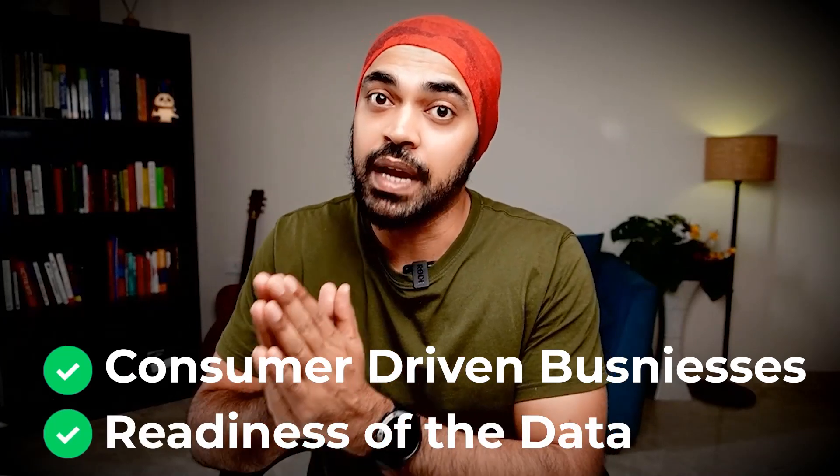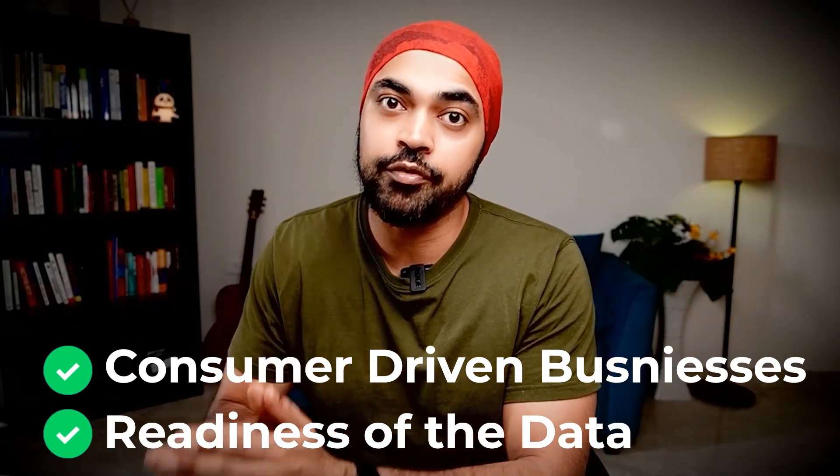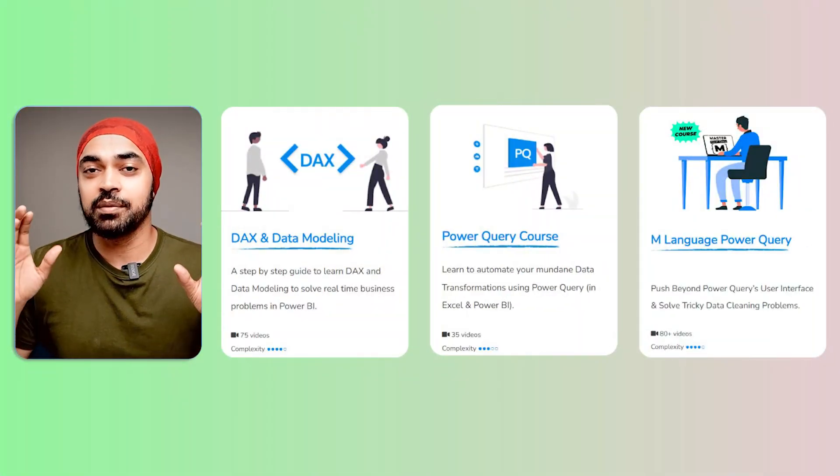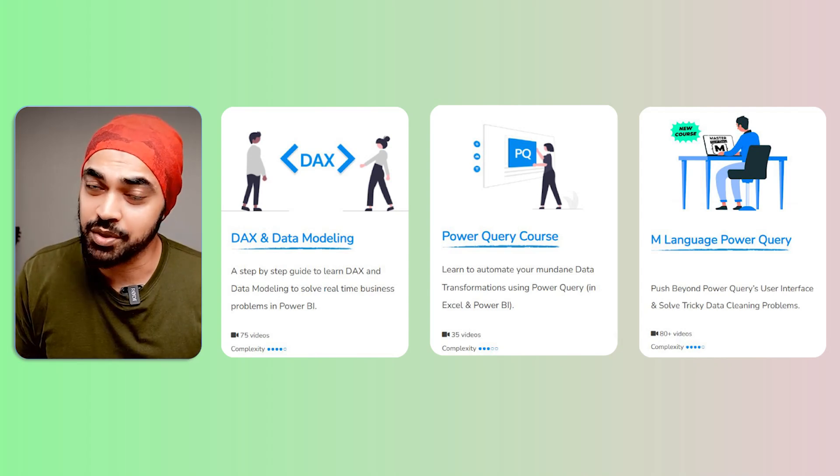Since we are talking about Power BI, the prerequisite I encourage you to find as a student is to look for consumer-driven businesses that also have readiness of the data.